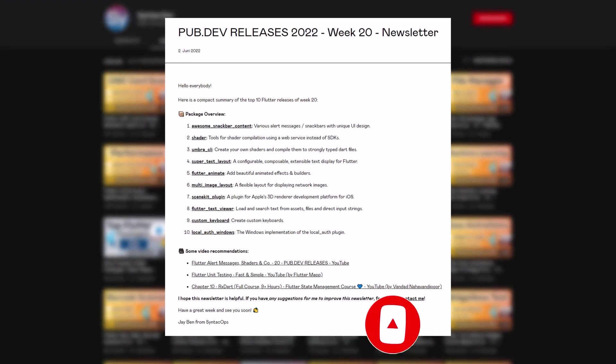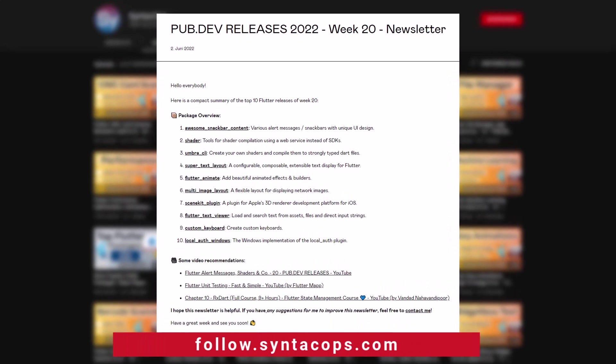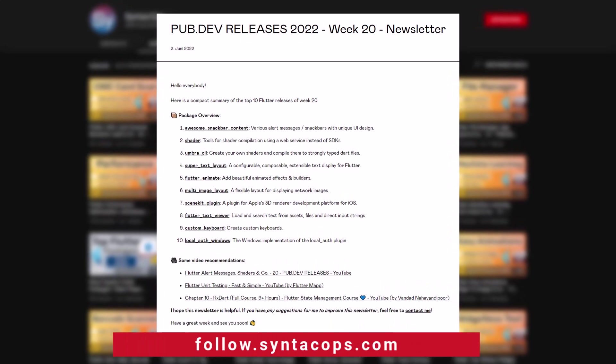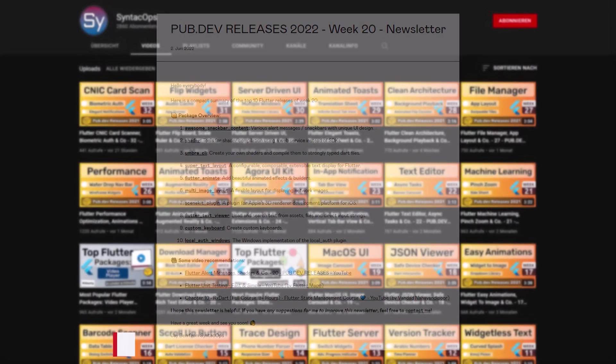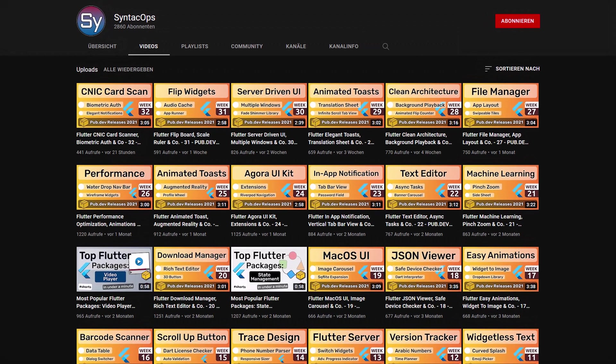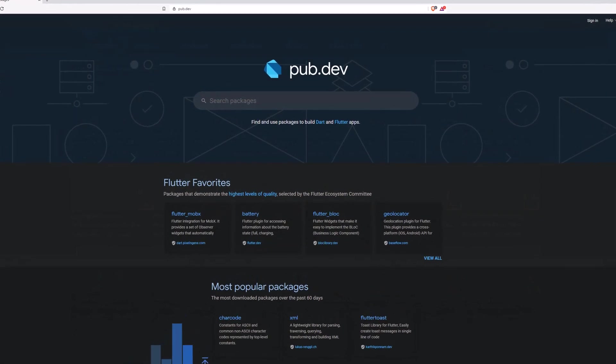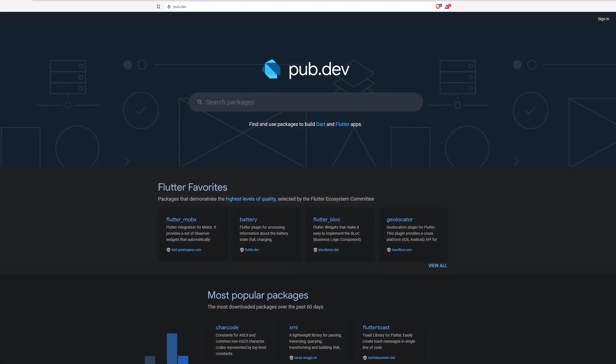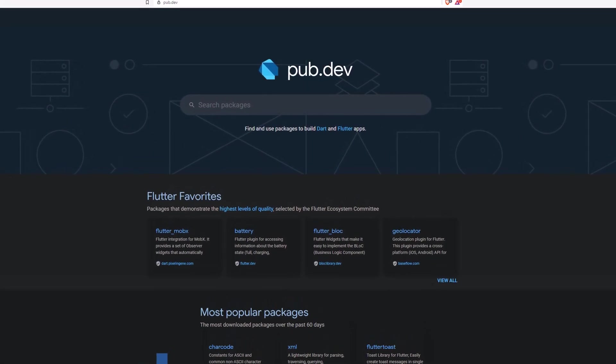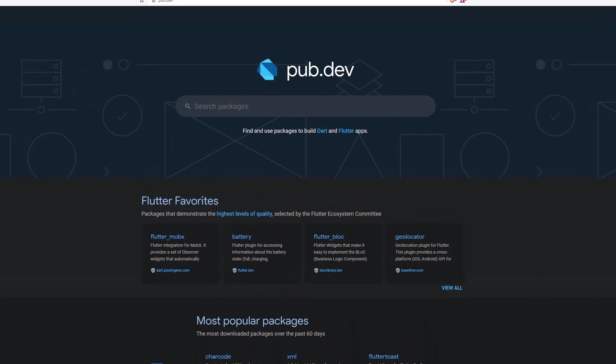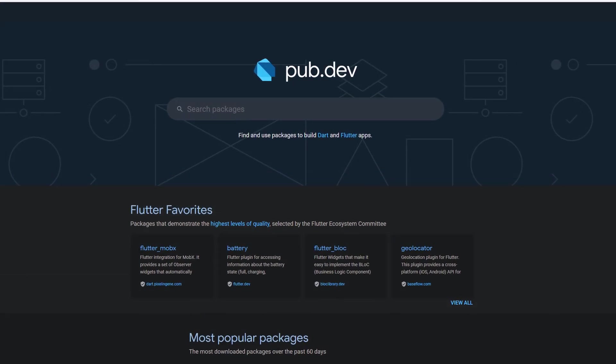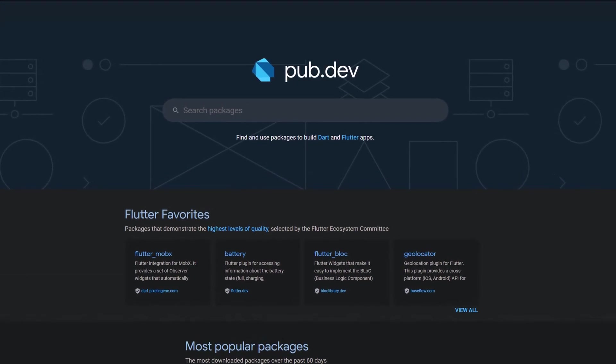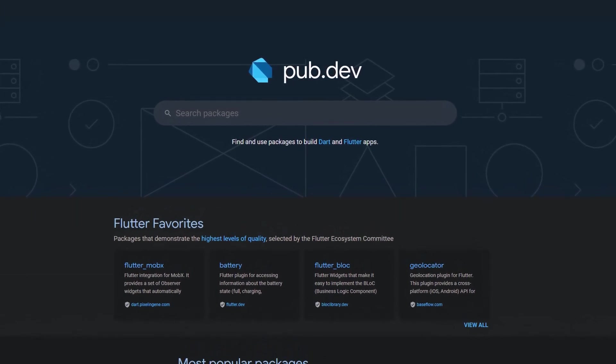To receive this compact overview weekly as an email newsletter, subscribe at follow.syntechops.com. Also make sure to support the developers of those awesome packages by hitting the like button on the documentation page. Those were the top 10 of the week. Thank you very much for your attention, have a great week and see you soon!